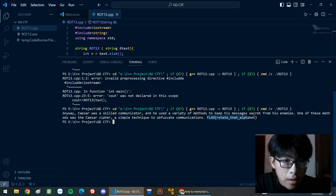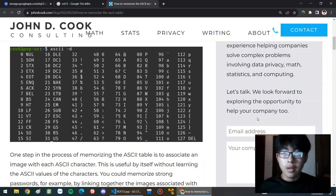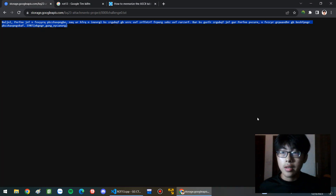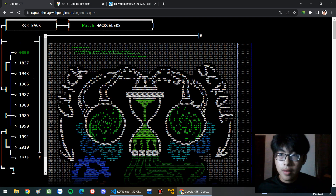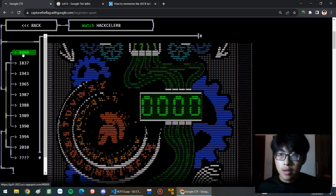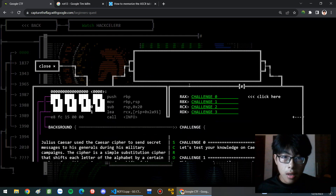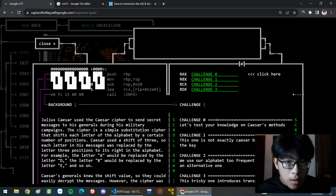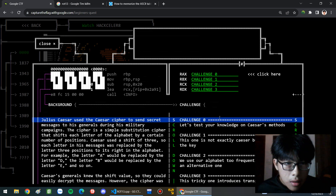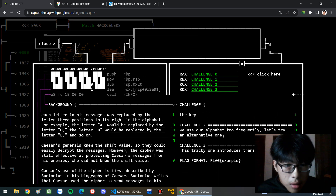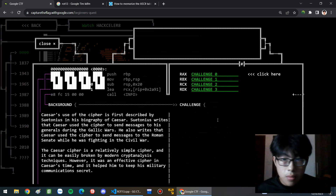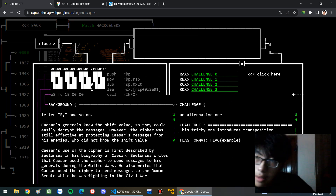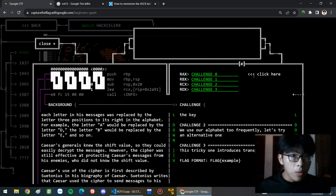We got a flag here! And go back to the Google search. Alright, but where am I going? I'm supposed to submit the flag. Wait, what?